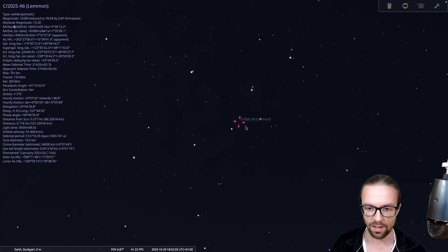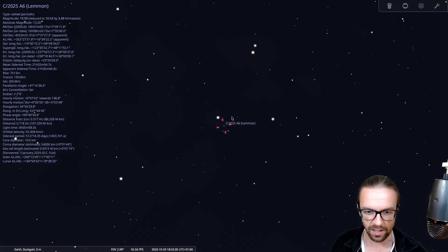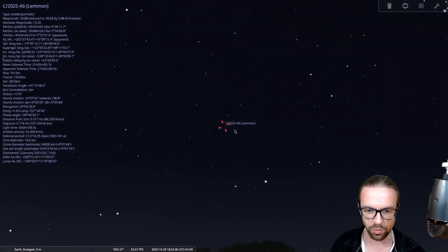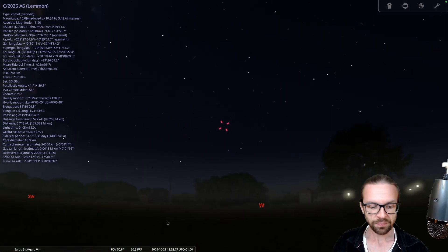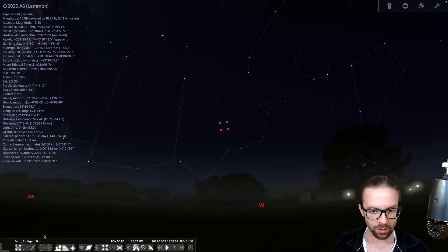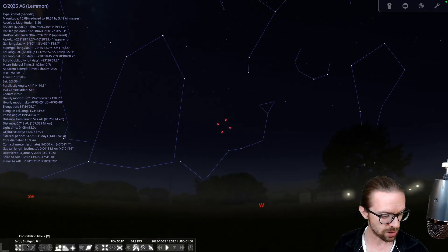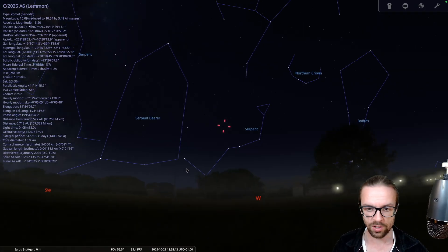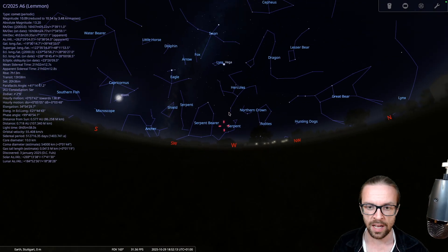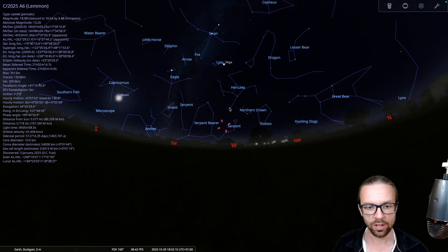So if we zoom in, we see it should be somewhere there. And yeah, some satellites are flying as well. What can we do to orient ourselves? We can turn on the constellations, also the constellation names. And there we have, for example, Hercules.